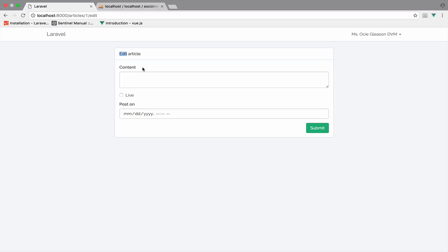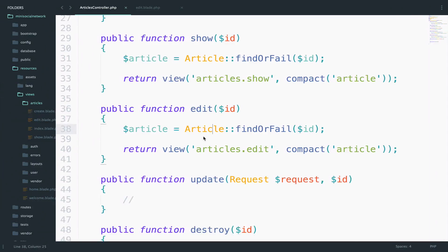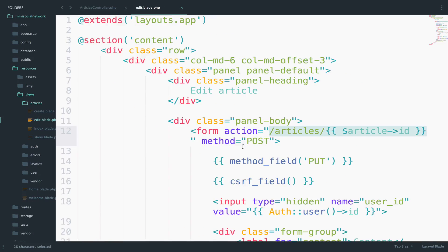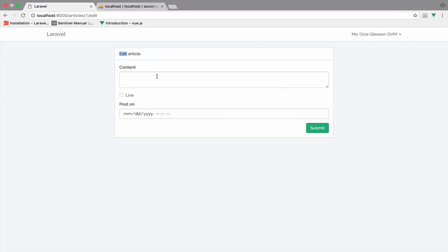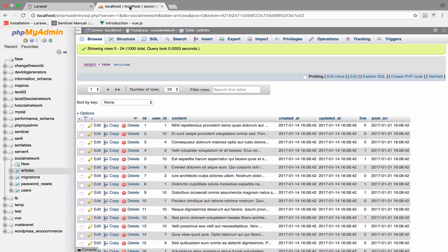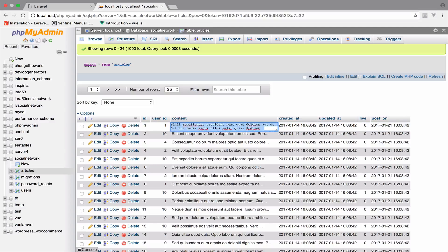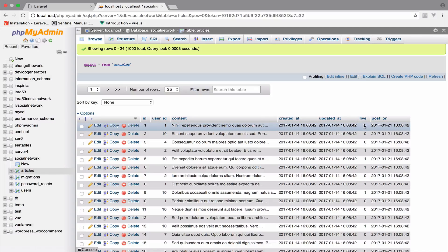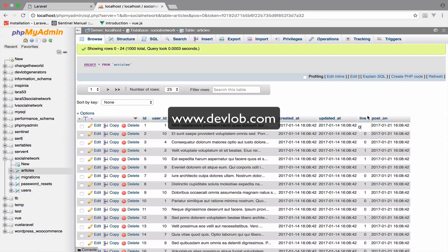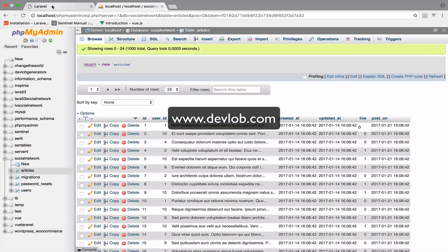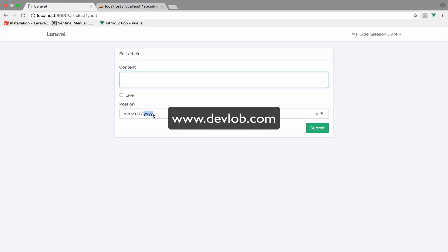Now, the next step is to get the current values of the article. So this is very easy to do. If I go to the edit view, I want to get the content for the current article that we are editing, which is article with ID one. So inside the content, we have to get this. And we also have to get the value for live zero or one. And of course, the post on date right here.